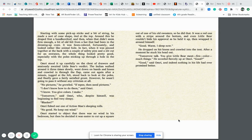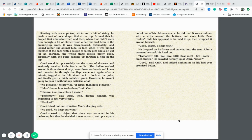Tomorrow talk. You give Little Bear meat, fire, color, much things. He scowled fiercely up at Omri. Good? Good, said Omri, and indeed nothing in his life had ever promised better.